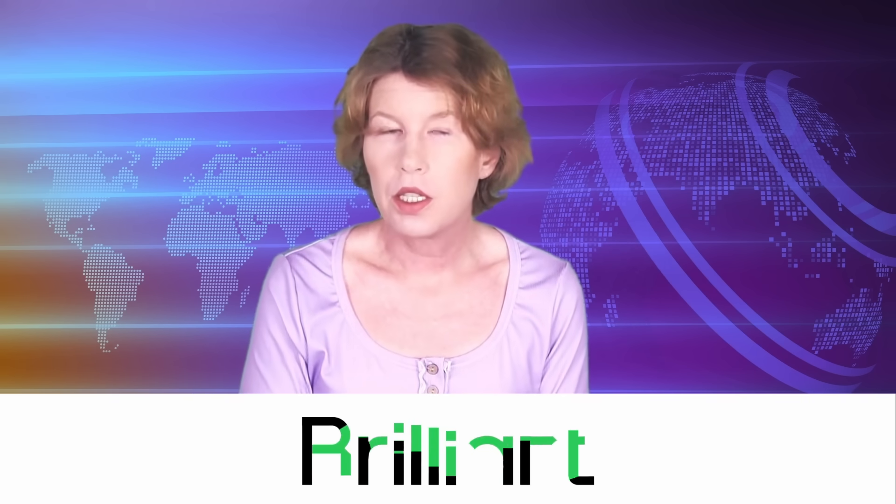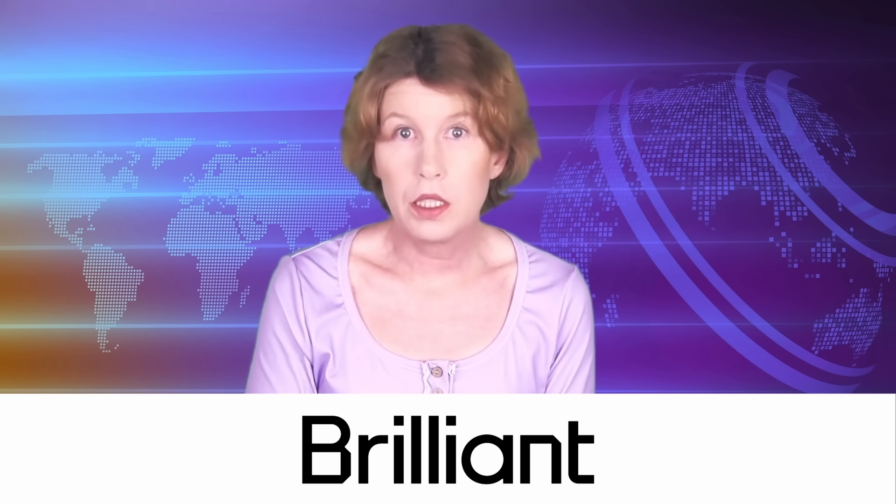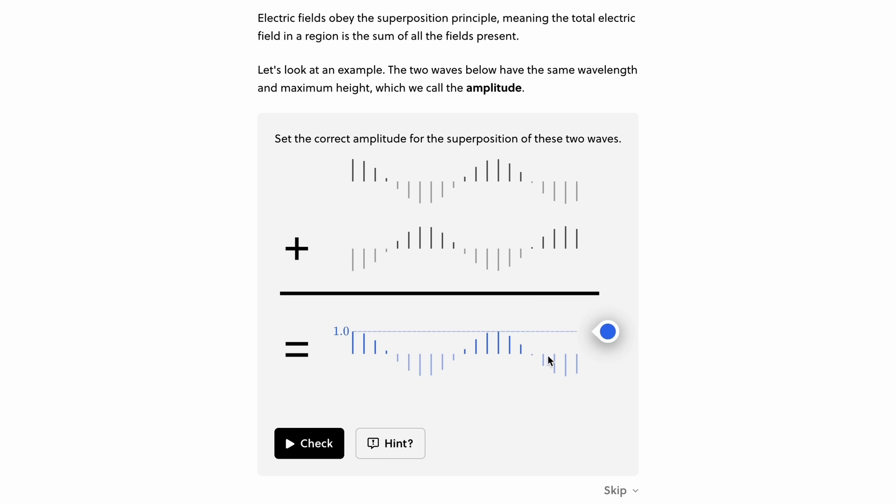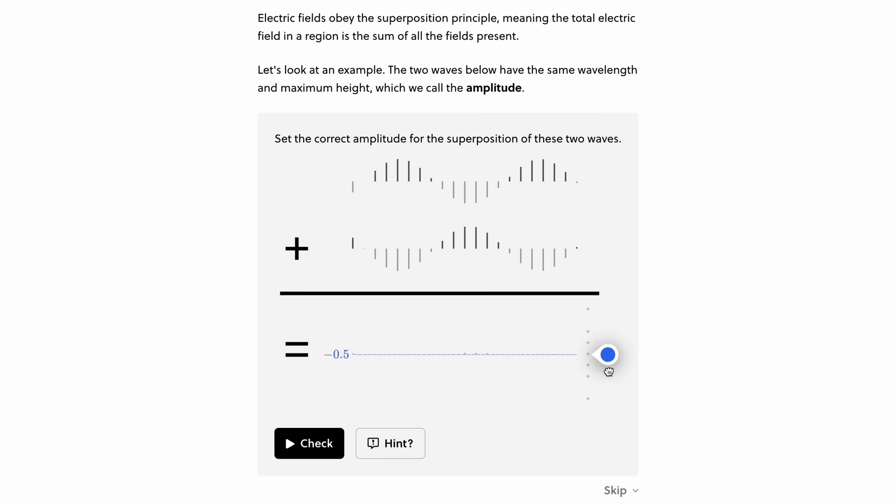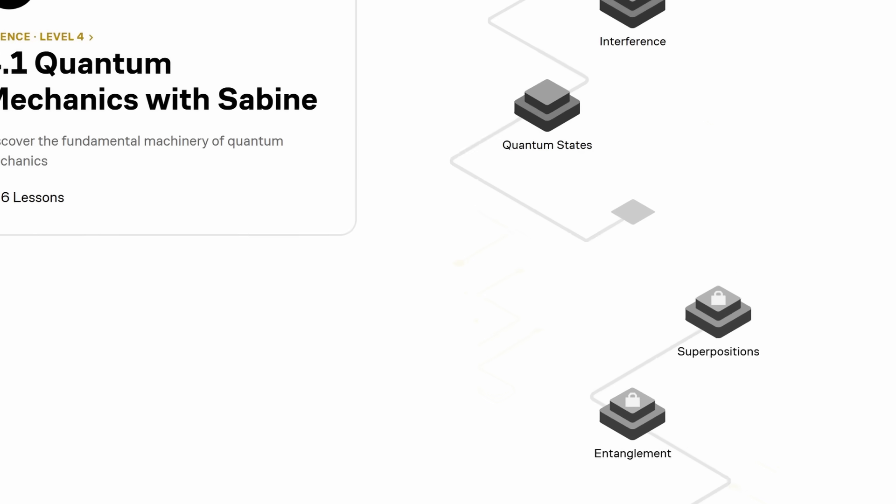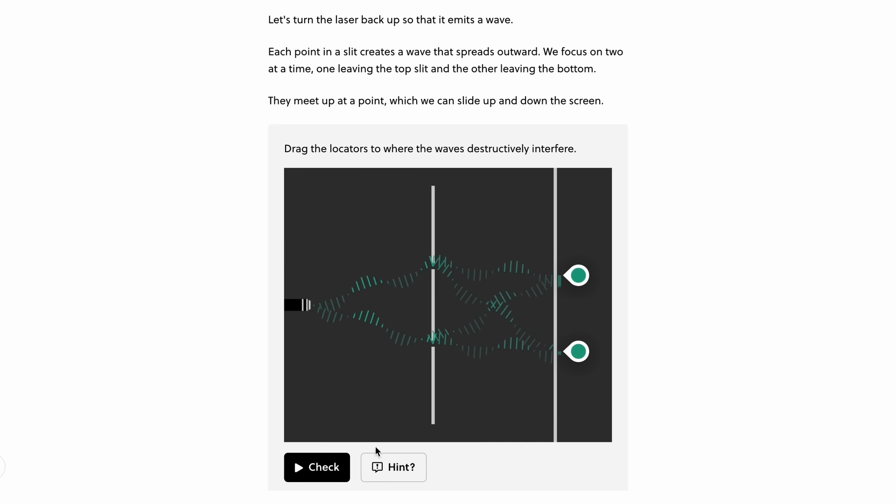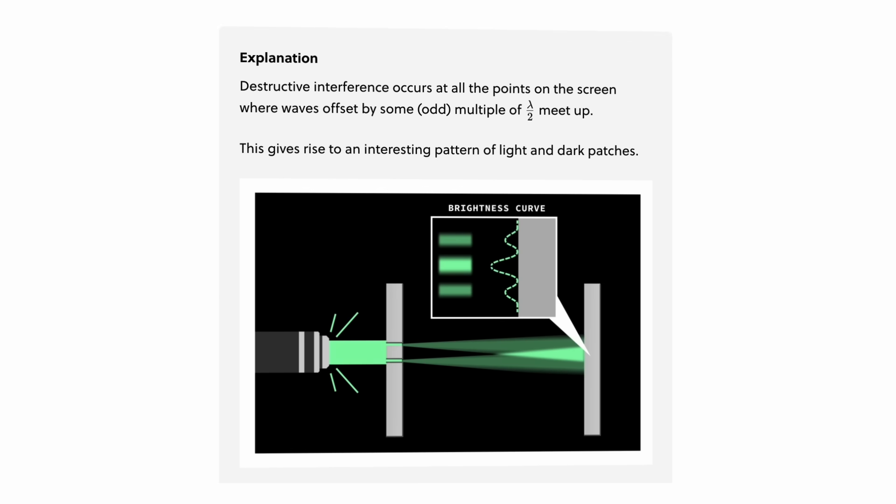So they told you that no one understands quantum physics. I think that's wrong. It's totally understandable. You can give it a try yourself with my quantum course on Brilliant. My course will help you understand what a wave function is and what the difference is between superpositions and entanglement. It also covers interference, the uncertainty principle, and Bell's theorem.